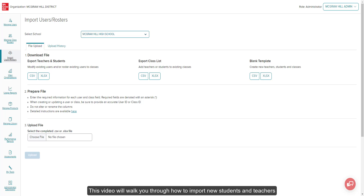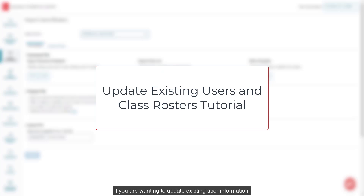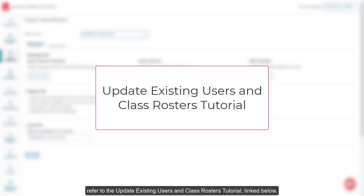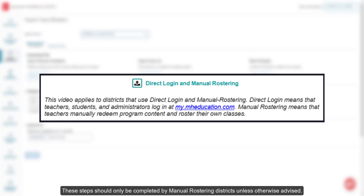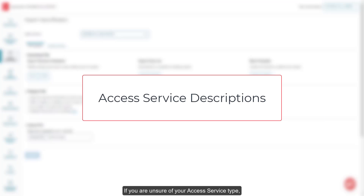This video will walk you through how to import new students and teachers and roster them to new or existing classes as an administrator. If you are wanting to update existing user information or assign existing users to classes, refer to the Update Existing Users and Class Rosters tutorial linked below. These steps should only be completed by manual rostering districts unless otherwise advised. If you are unsure of your Access Service type, refer to the Access Service Descriptions article.